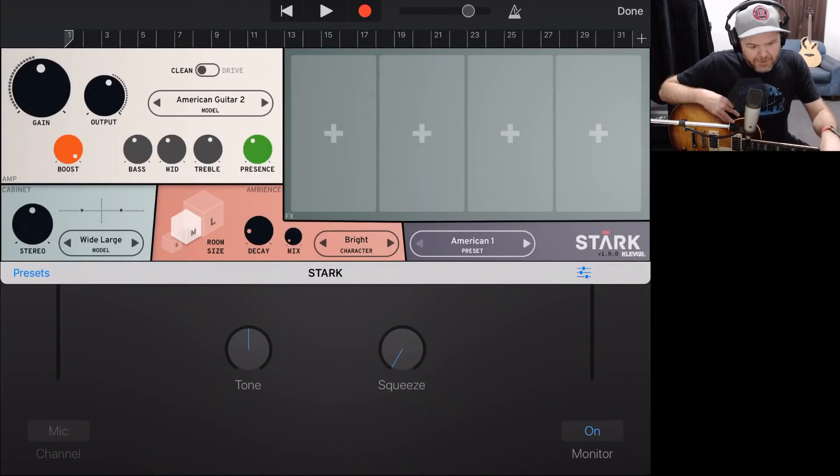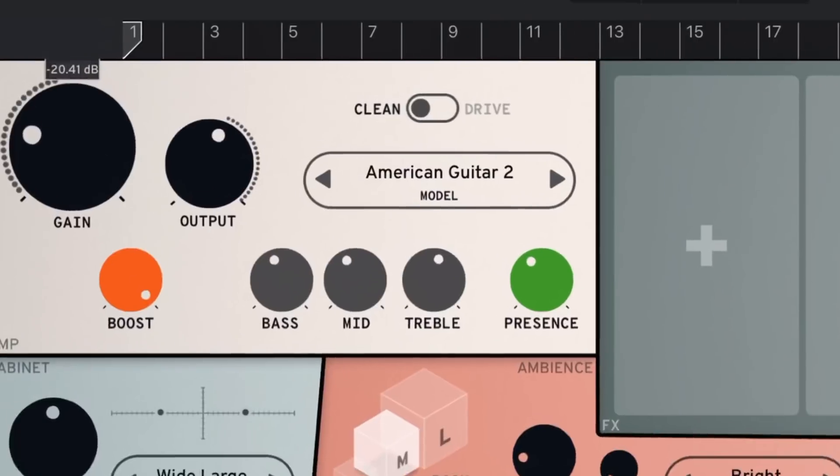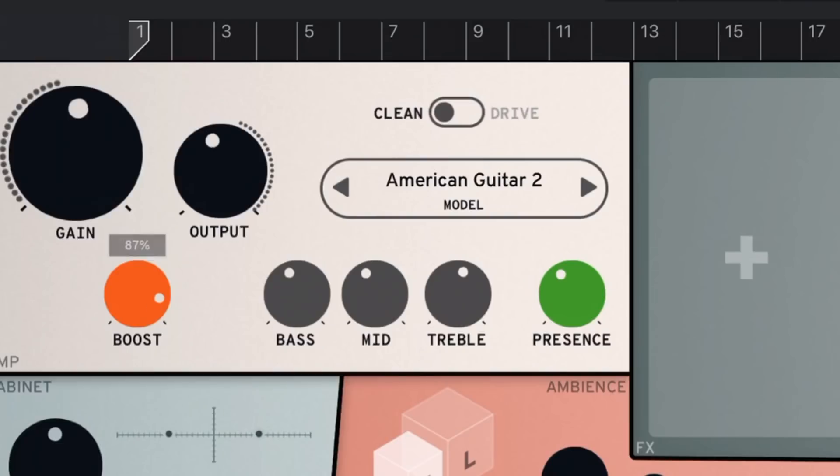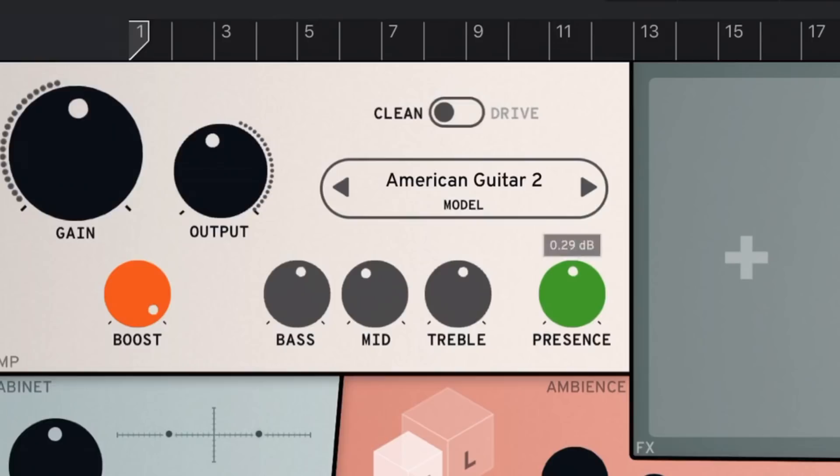So what do we have? In the top left corner here, we have our amp control. So we've got our gain knob, and we've got our output knob there. We can then select our clean or our overdriven channel by selecting the little switch there. We can then go down to the bottom left here. We've got a boost function, and we've got our standard bass, mid, and treble EQ, as well as a presence selector there.